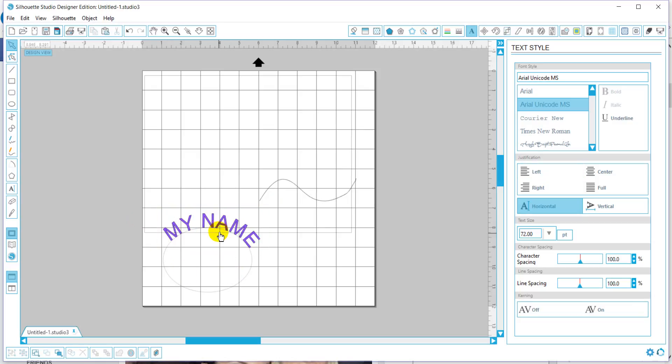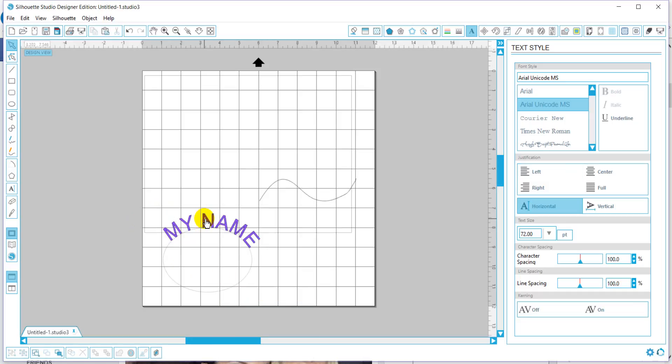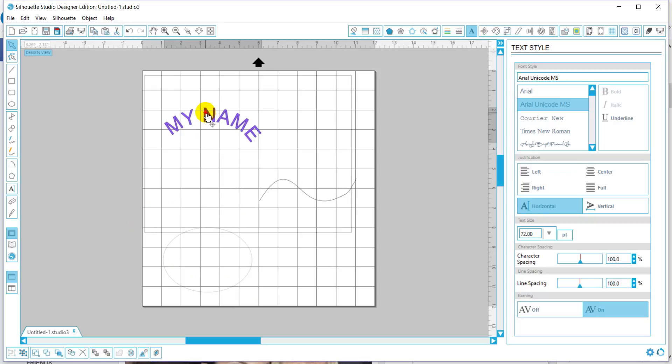in order to detach it from the circle, you're going to click, you're going to right click, convert to a path, and then you can move it away.